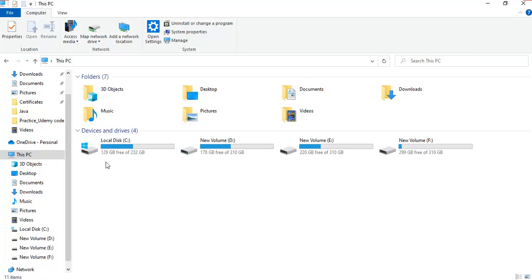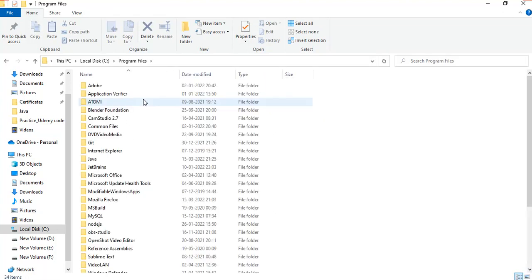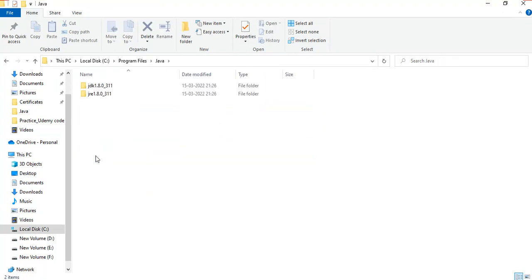To set a classpath for Java, you need to navigate to where Java is installed. It is defaultly stored in C Drive under Program Files. You can find a Java folder where both JDK and JRE are installed.